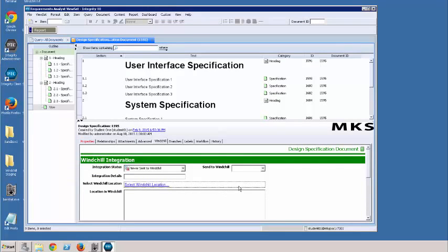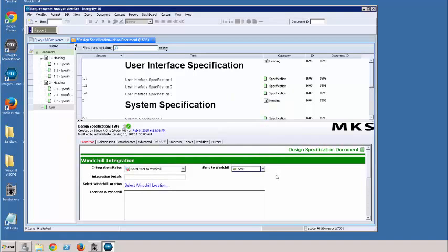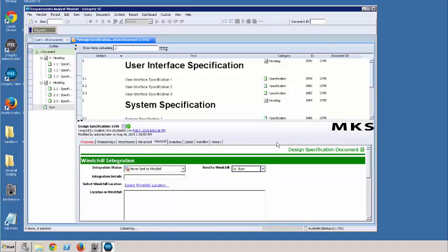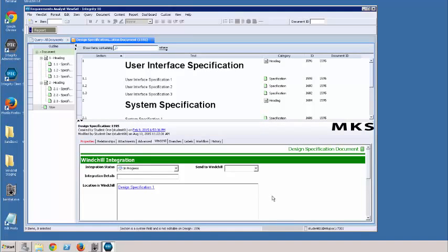I'm ready to push this document to Windchill, so that's where I use the send to Windchill field. I select start and say okay. In order to kick everything off, I save the changes to the document using Control+S. I'll just auto-resolve any changes, and away it goes.